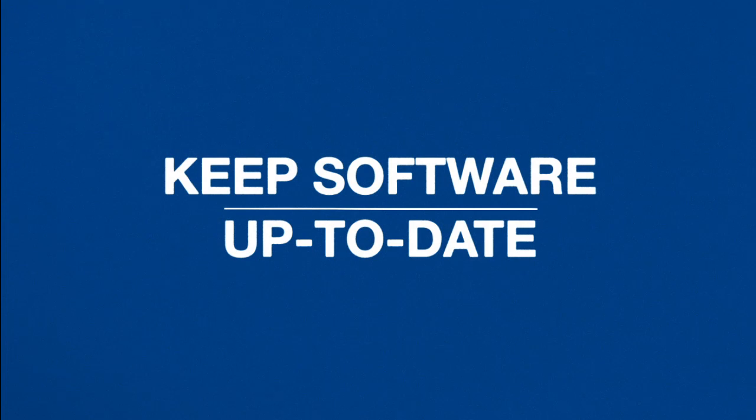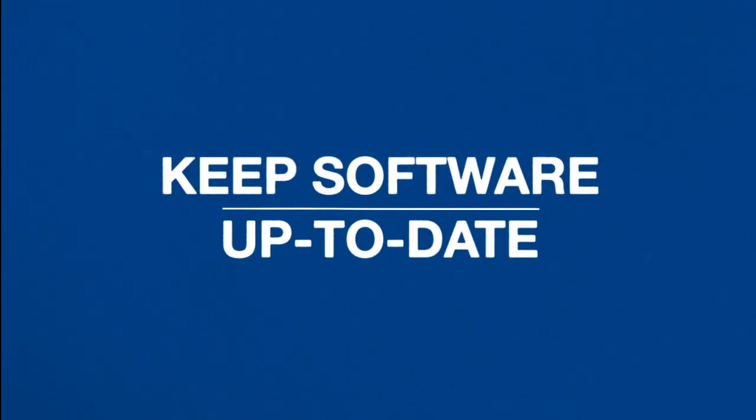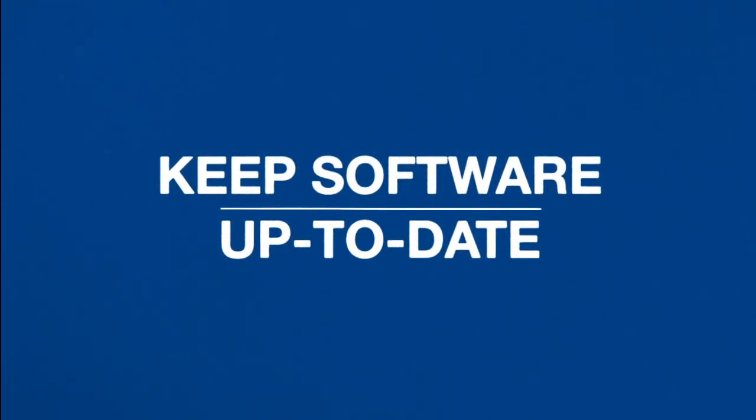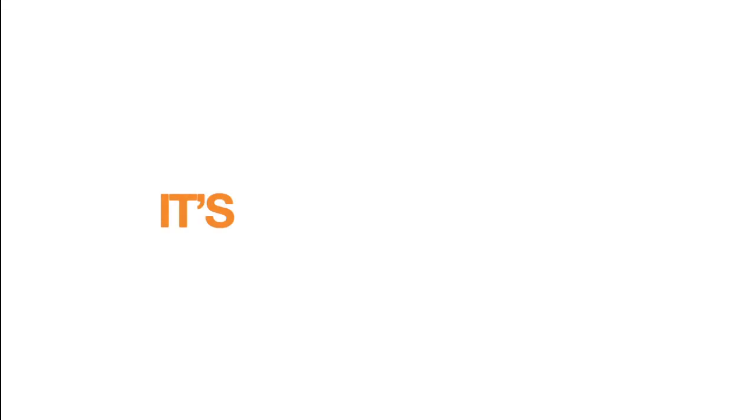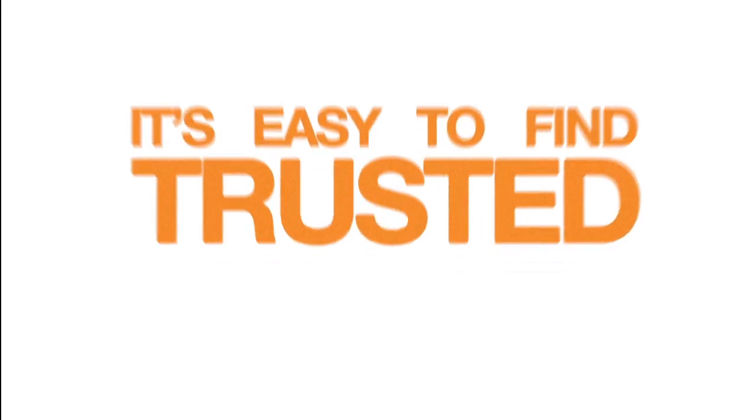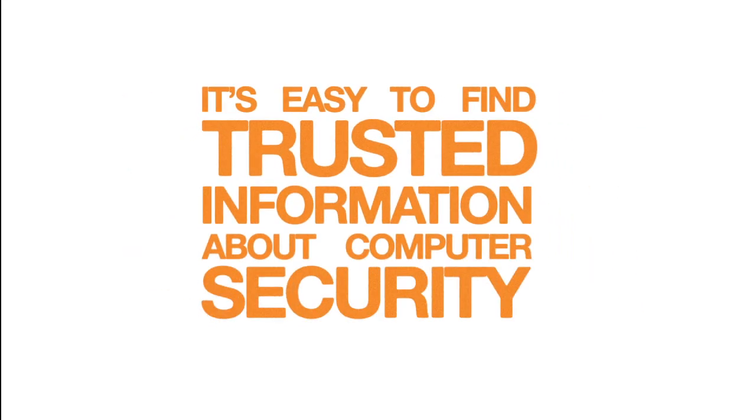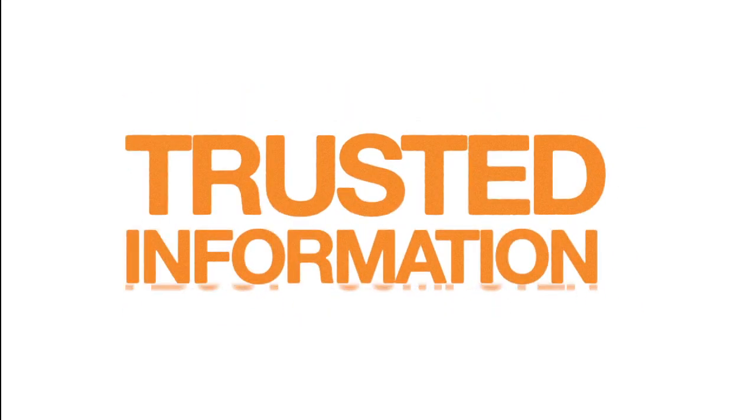Keep in mind the most important thing you can do to prevent malware is to keep your computer software up-to-date. And remember, it's easy to find trusted information about computer security. For more information about staying smart online, go to staysmartonline.gov.au